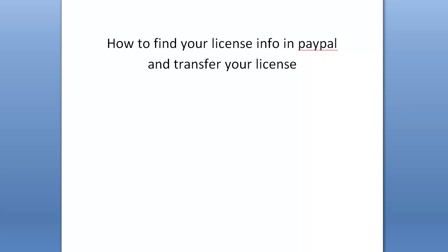When you go to transfer your Scrapebox license, it's going to ask you for some info. If you have to reformat your PC or if you're transferring it to a new one, whatever. But you need to put in the right info because if you put in the wrong info and they can't find your license, it makes it very difficult to transfer your license.